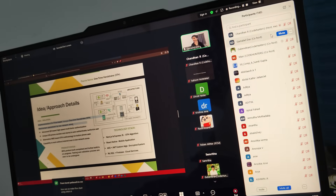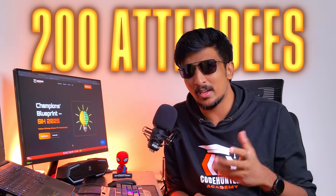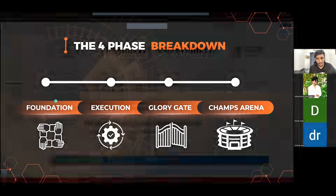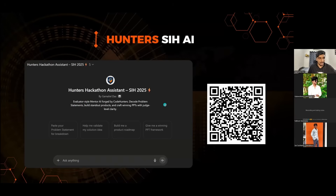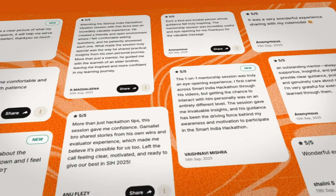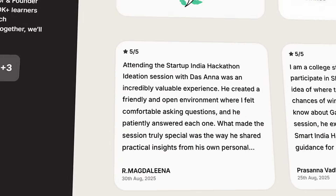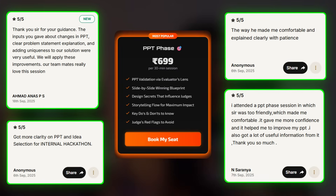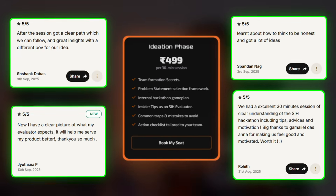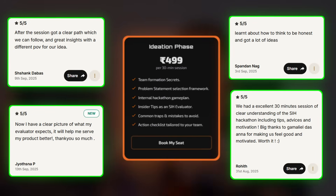Before getting into the video, I'd like to thank you all for the exclusive webinar success we had. Heartfelt thanks to each and every one of you — we had around 200 attendees. We talked about strategies, problem statements, AI roadmap, and much more. Currently our one-on-one sessions are also on fire — we've had around 50 sessions so far and haven't dropped below a five-star rating.